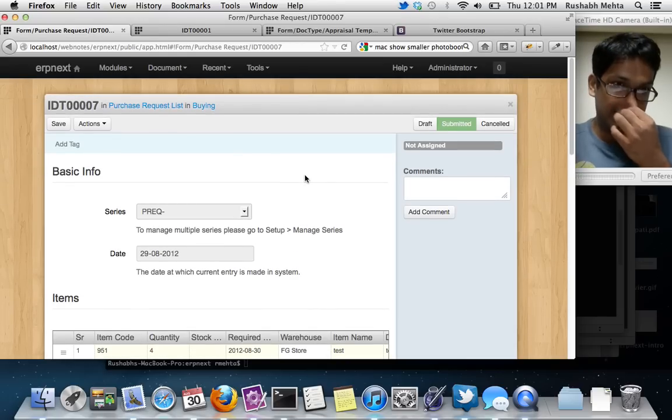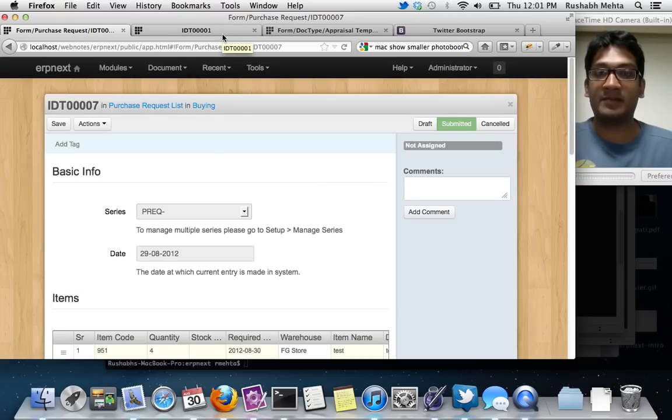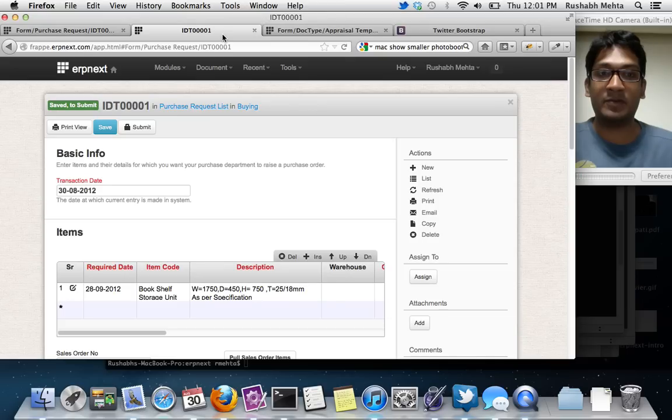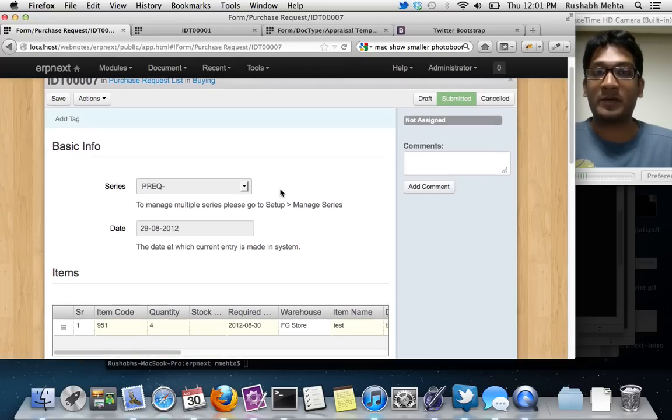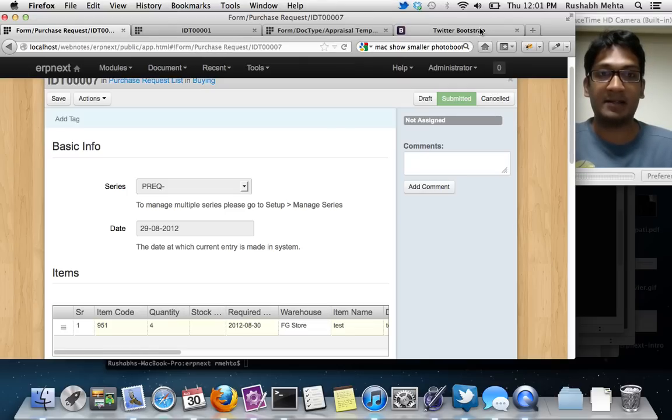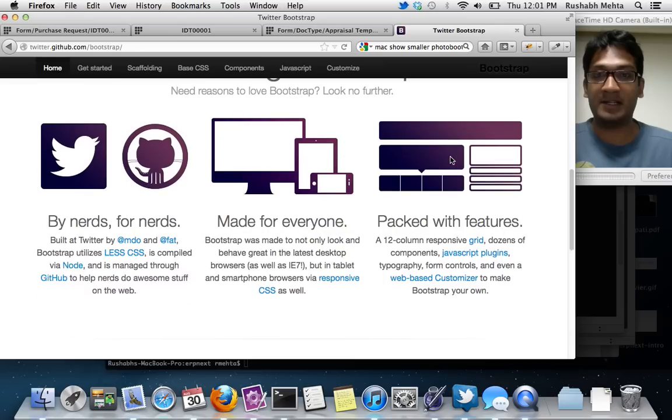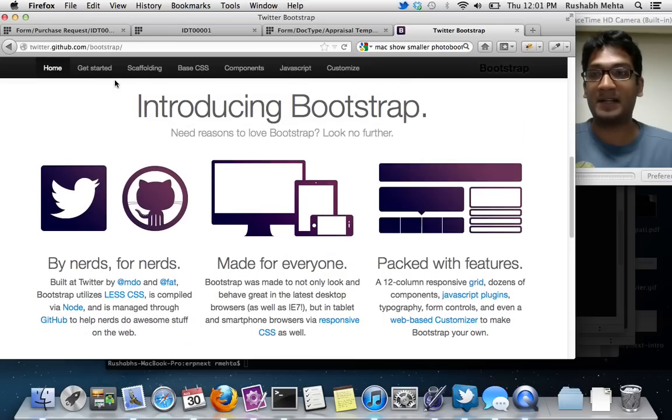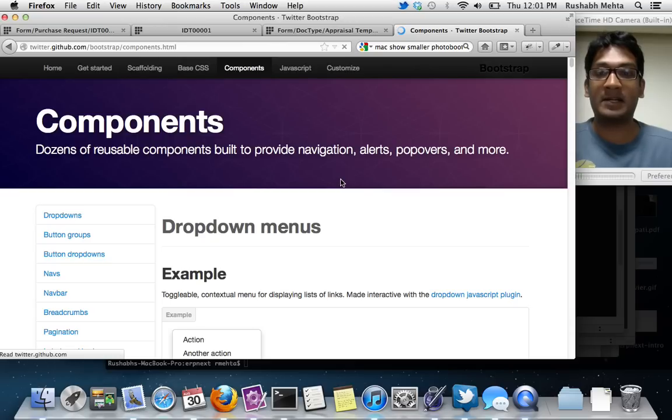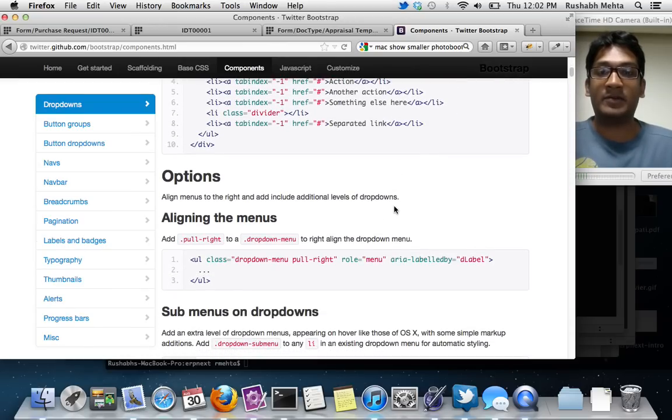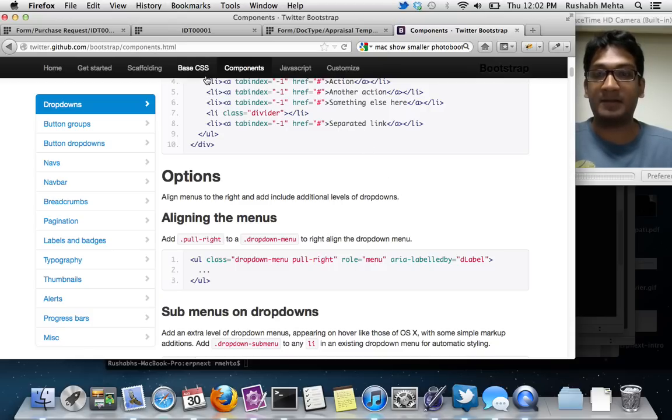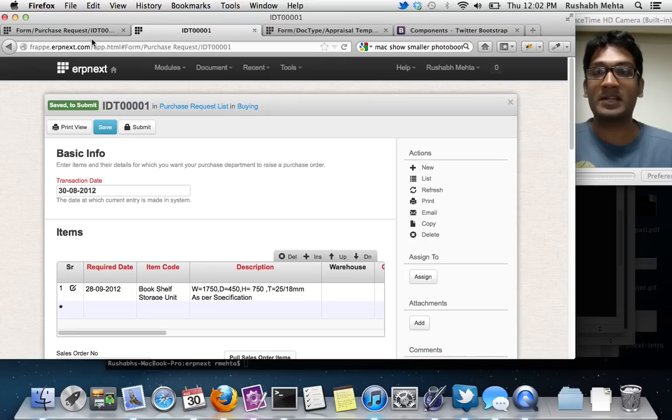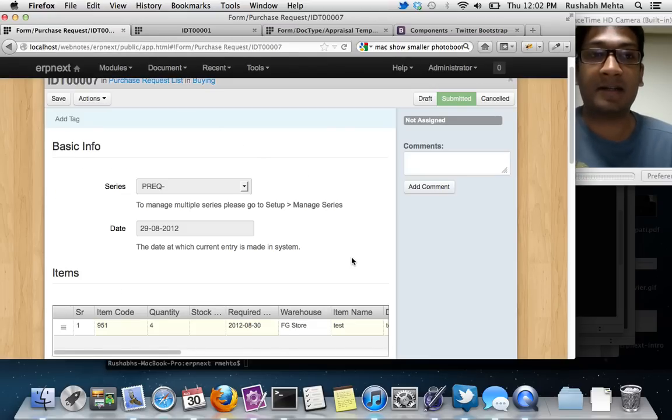As you can see there's a lot less stuff happening over here. We've tried to clean up the UI. Probably one of the first things you will notice is that we have totally new forms. We are using what is fast becoming a standard, a framework published by Twitter called Bootstrap. It's got all of these different components that are very reusable.